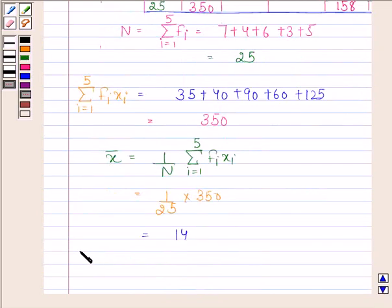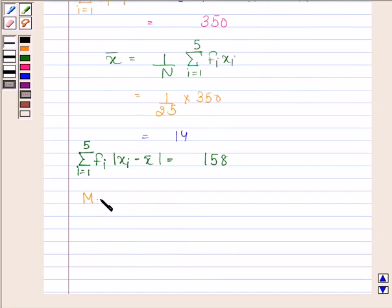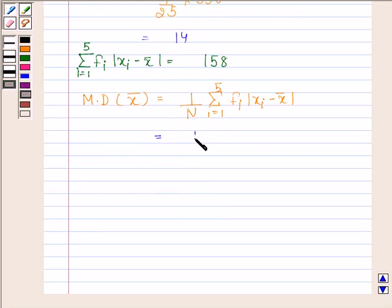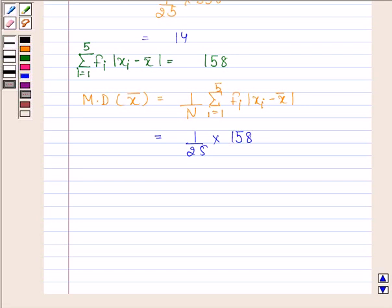So Σ(i=1 to 5) fi·|xi − x̄| = 158. The required mean deviation about the mean = (1/n) × Σ fi·|xi − x̄| = (1/25) × 158 = 6.32. Hence our required answer is 6.32.